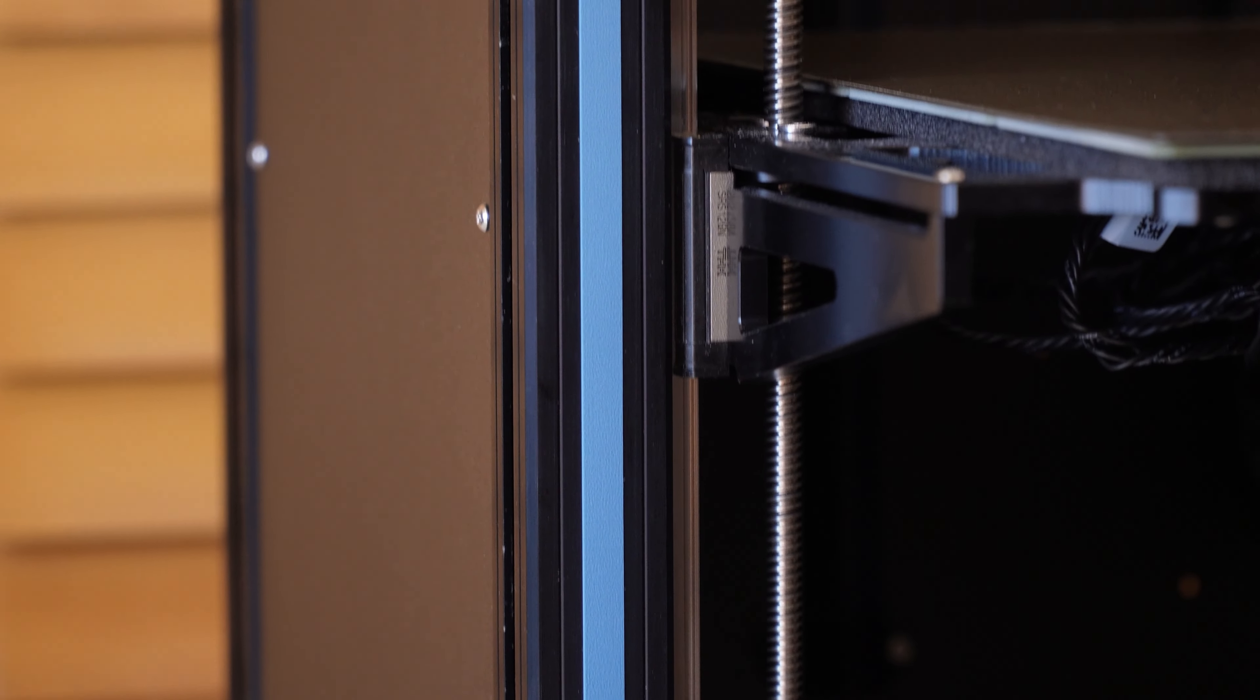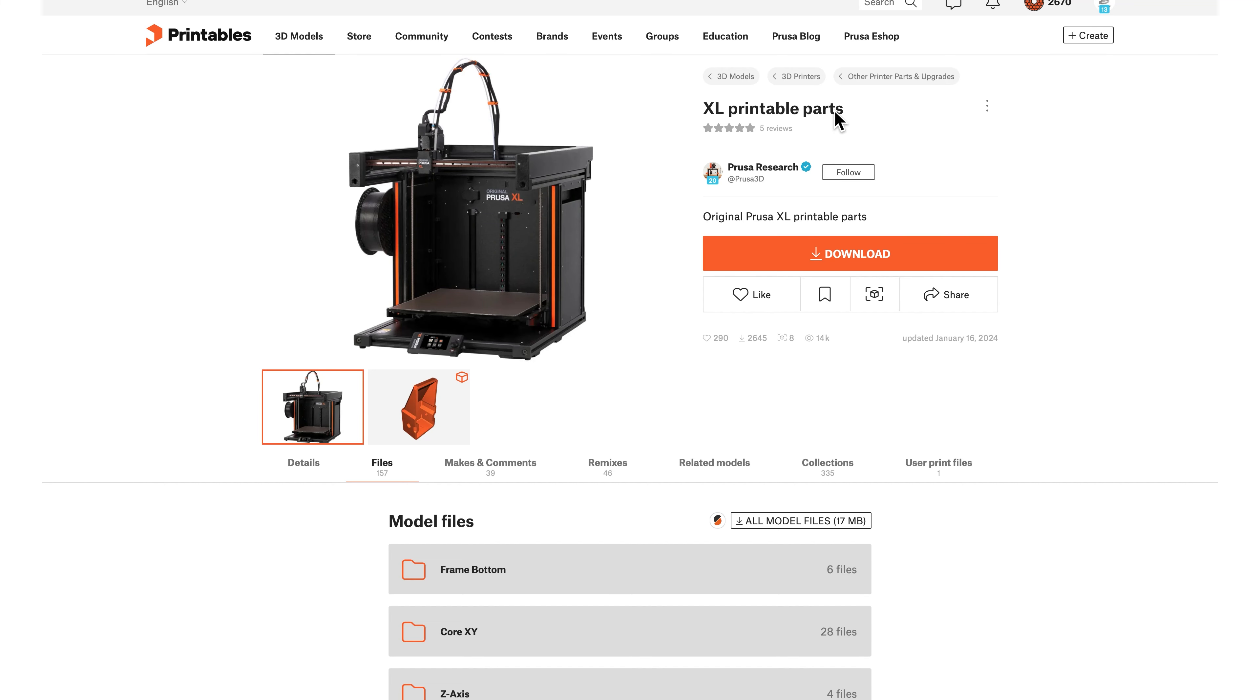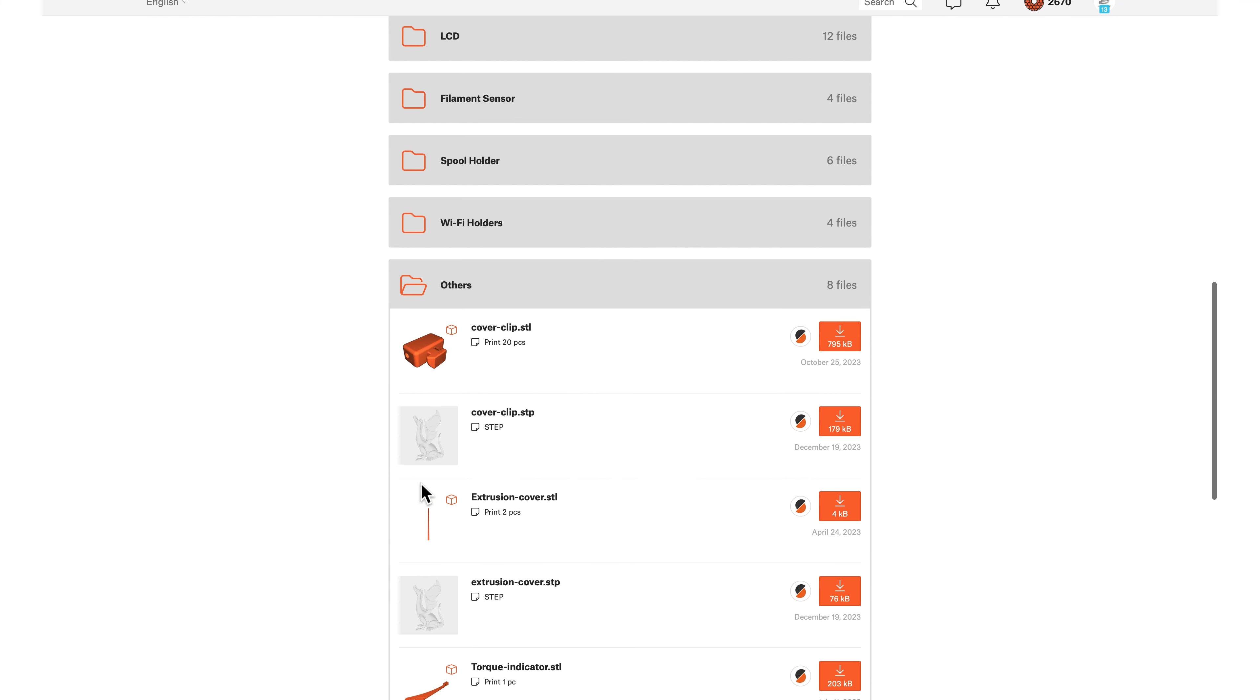If you want to replace these aluminum inserts to match your Sumo, the files are available on the Prusa XL printables page, linked down below.